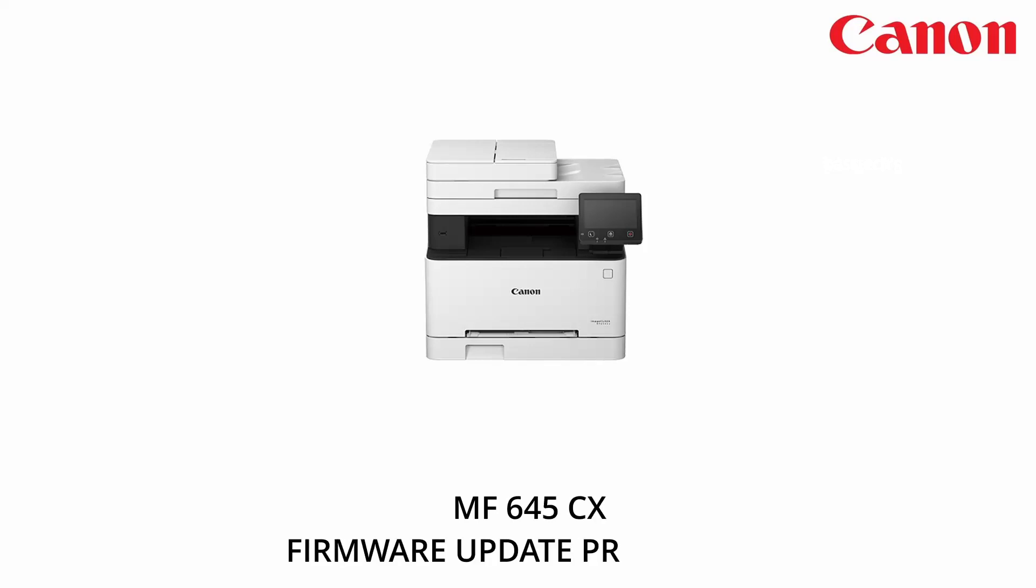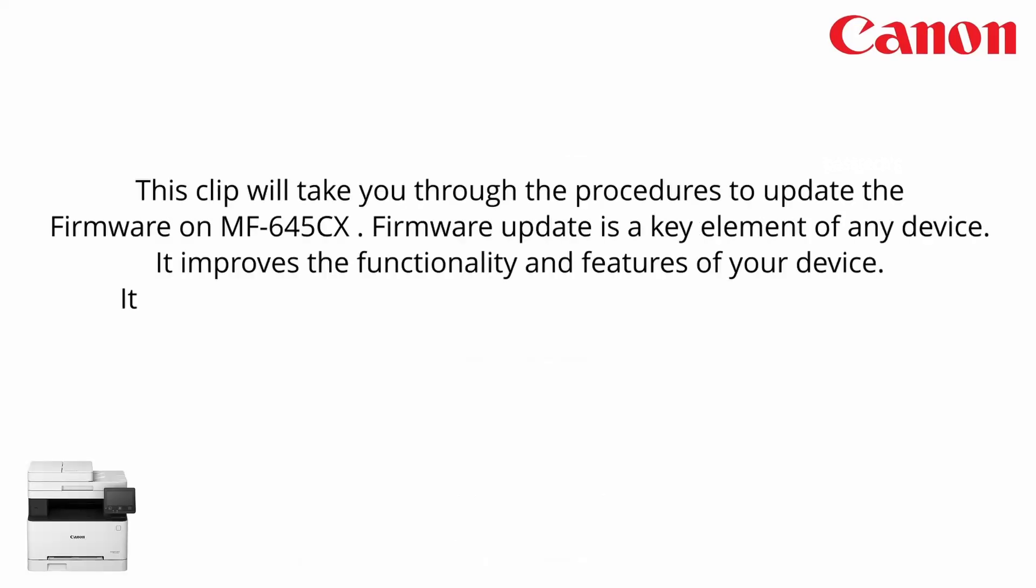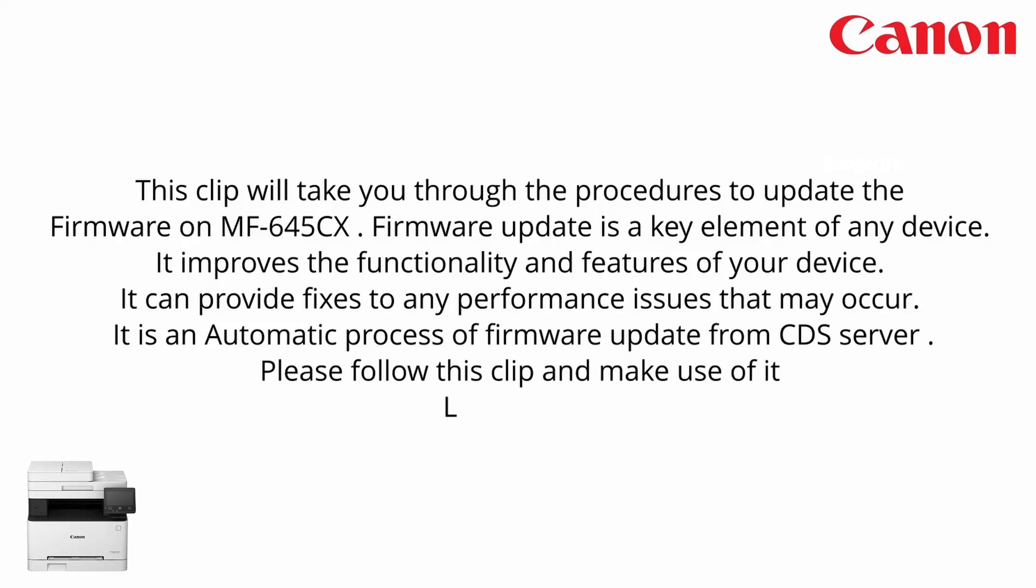Hi, hello, welcome to another session on firmware update process for the MF645 series. So let's begin.